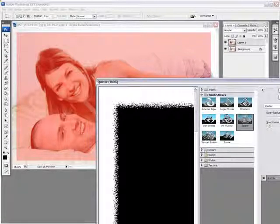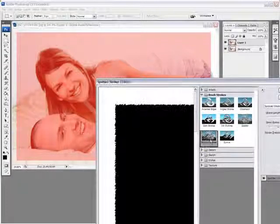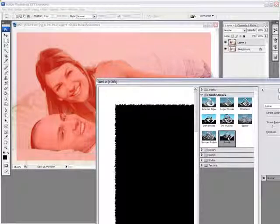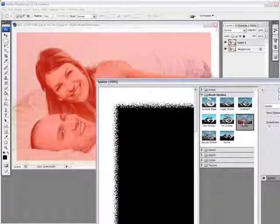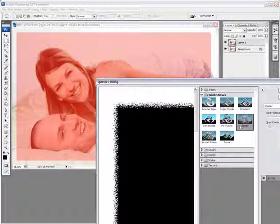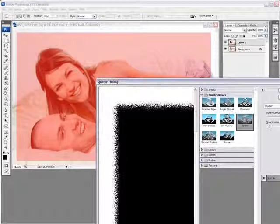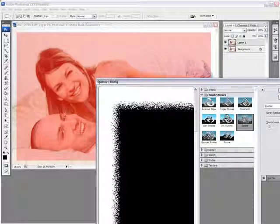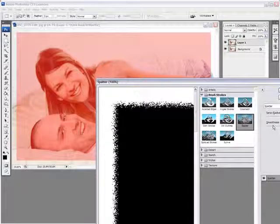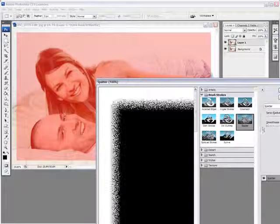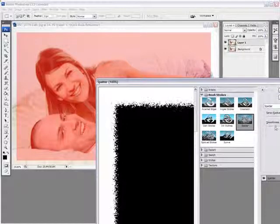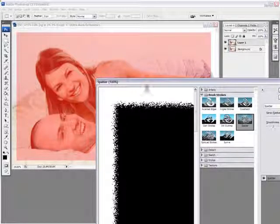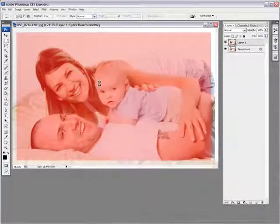And you can just go and select any type of effect you want to create. I like this splatter one here, and you can play with the radius, you can play with the smoothness, this looks good. And click OK.